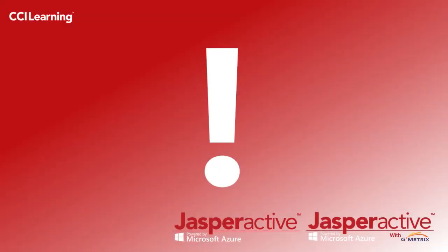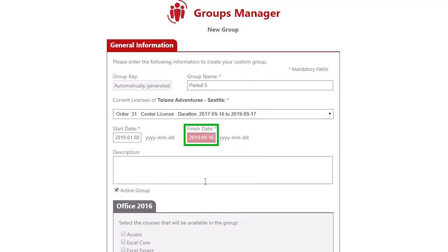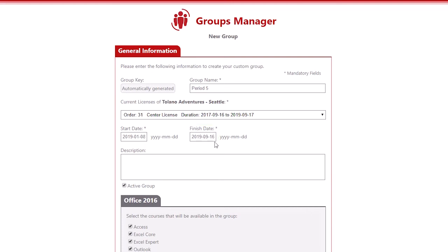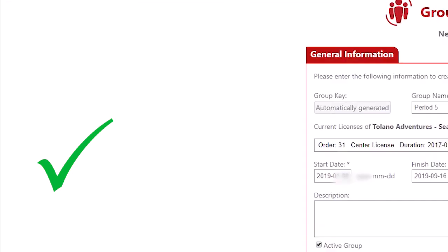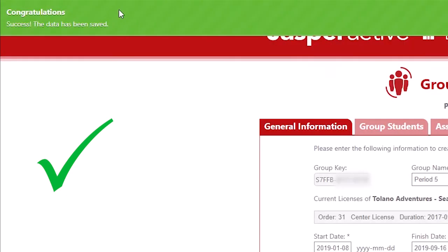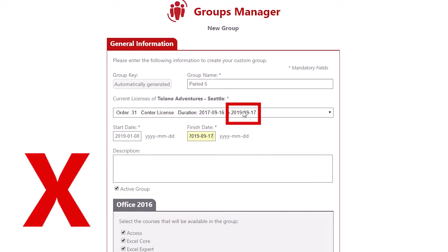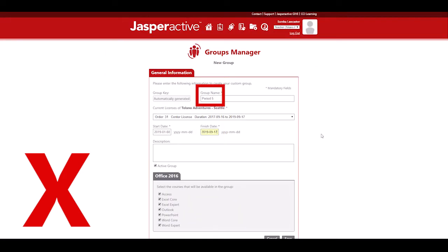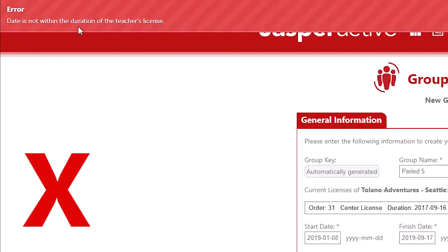It's important to note that currently the Jasper Active system will only allow teachers to select an end date that is before the actual expiry date of their license. Please do not select the expiry date of your license as your group's end date, as this may result in an error message appearing on screen.